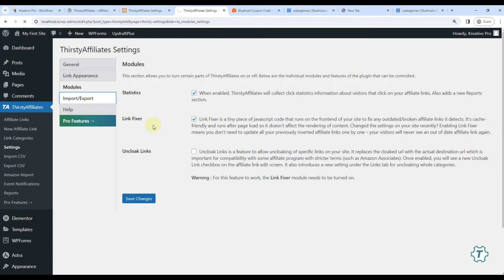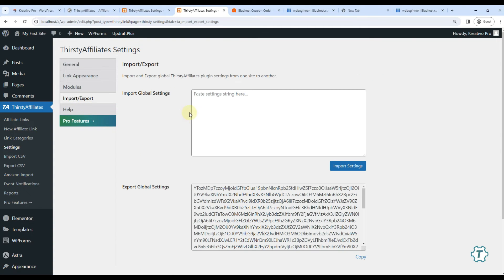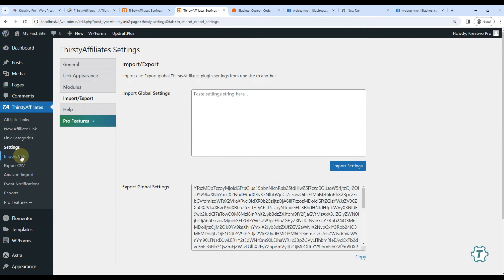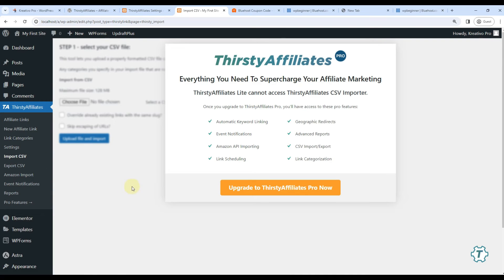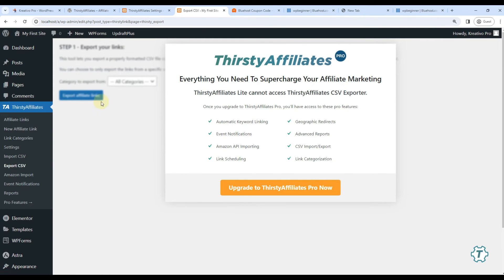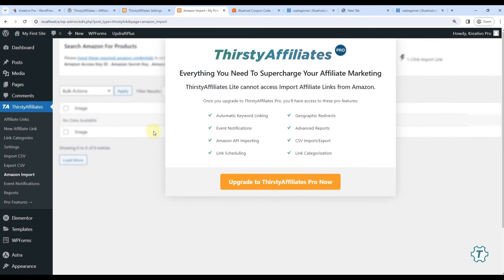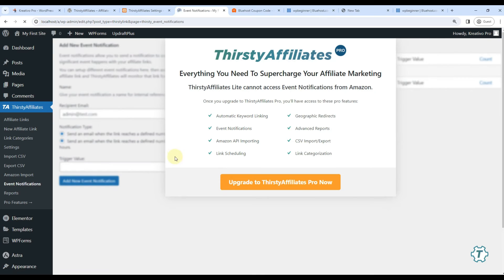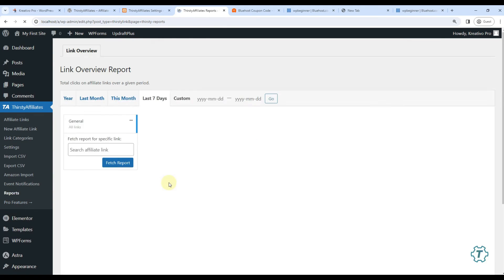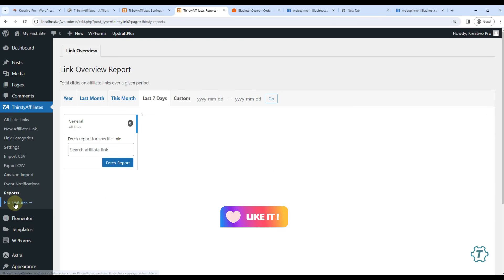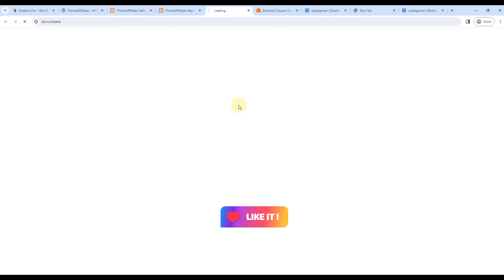You don't have to change anything here. You can also import export your settings links here. Let's go to the import CSV. So if you already have a list of links you can directly import here - it's only available in pro version. And if you want to export your links you can directly export from here. Let's use Amazon import feature. So if you have Amazon affiliate store, very useful feature for your store. And it also offers event notifications that for example if 50 links are clicked within 24 hours then just email me, things like that. And it has reports feature - how many links were clicked in last seven days, which link was clicked, things like that.